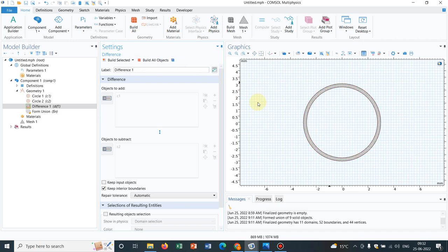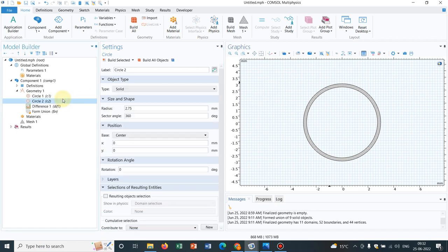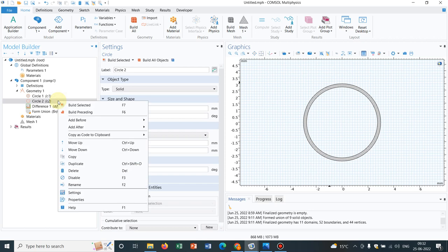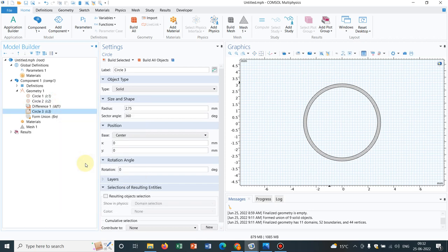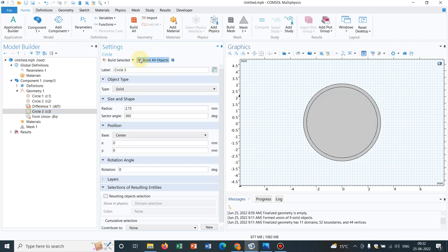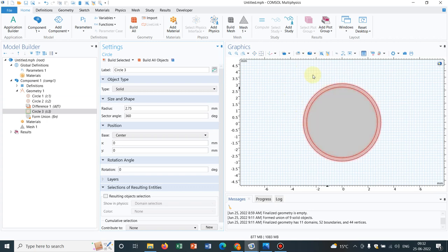We have only created the annular section. Now what I will be doing is making another circle, say C3. I am making a duplicate of C2 and I keep 2.75 itself. I click on build all objects. You can ask me why I have done this, because I am moving back to original C1 and C2. If we only have C1 and C2, we would have gotten this picture. But what I did is make a difference operation, then again created a circle C3, which is equivalent to circle C2.